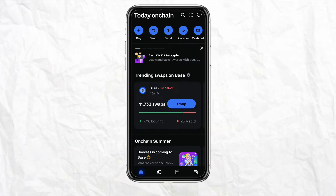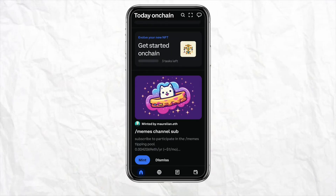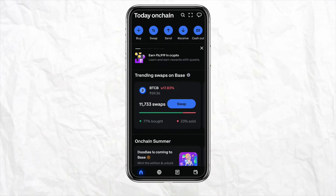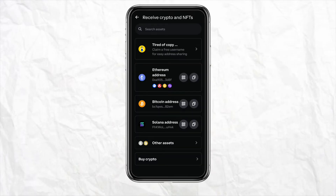First of all, open your Coinbase wallet and log into your account using your credentials. Once you are logged in, since you want to receive Solana from your Phantom Wallet, click on the Receive section from the home screen on the top menu. Click on Receive and select the asset you want to receive in your Coinbase account.